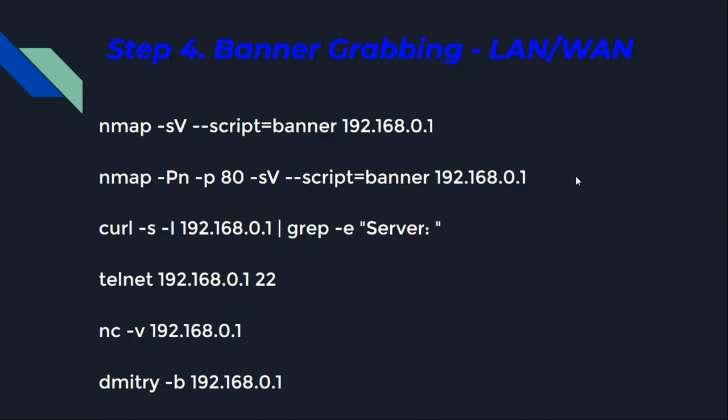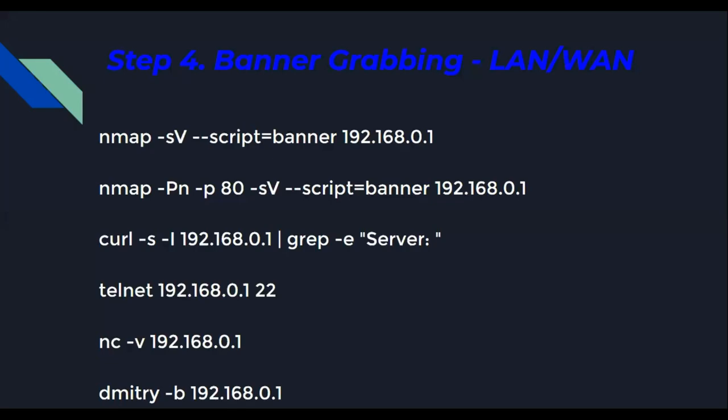Step four is banner grabbing. Performing banner grabbing on the firewall provides information on the version of the firewall. This information can later be used to find vulnerabilities for that particular version, for example using the Google Hacking Database. Tools include Nmap, Telnet, Netcat, and other Kali Linux tools.